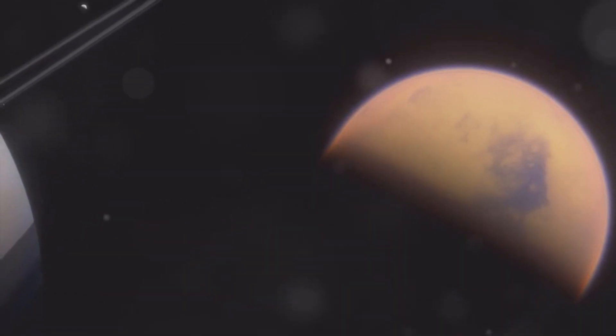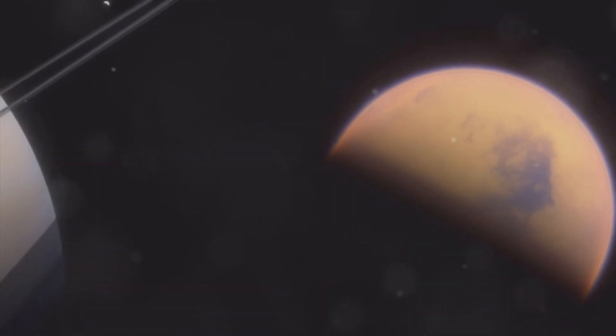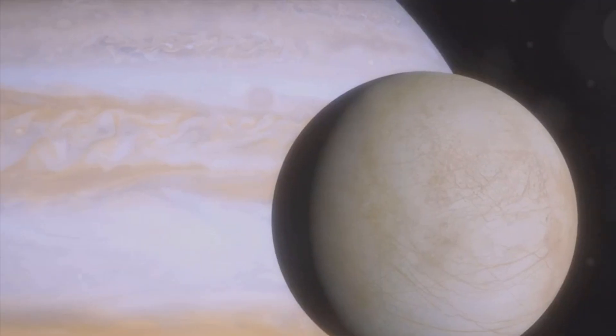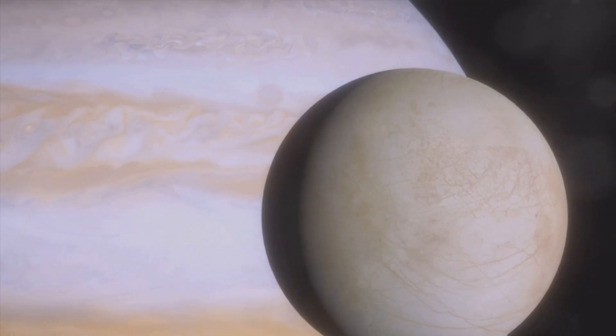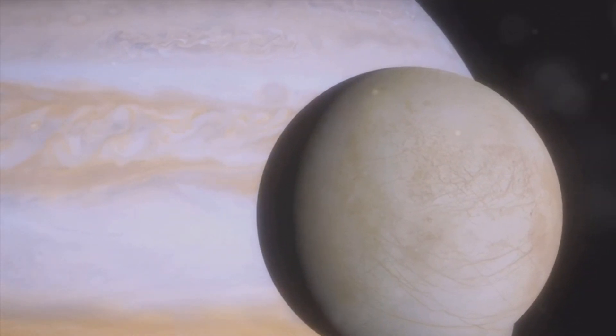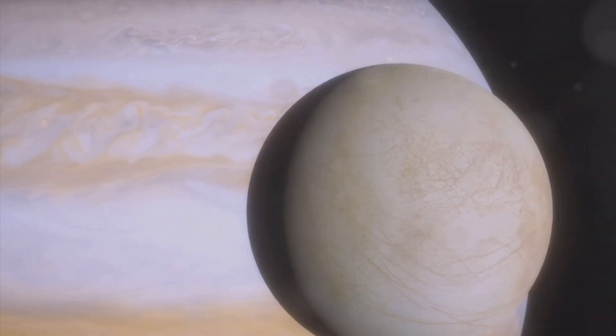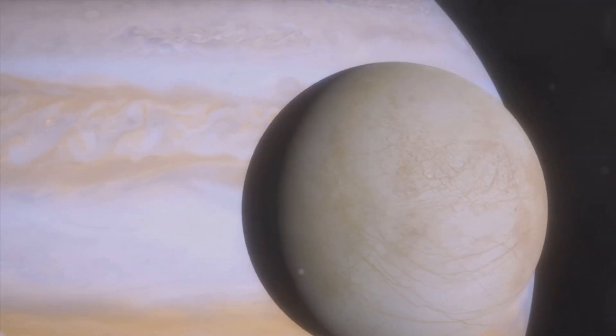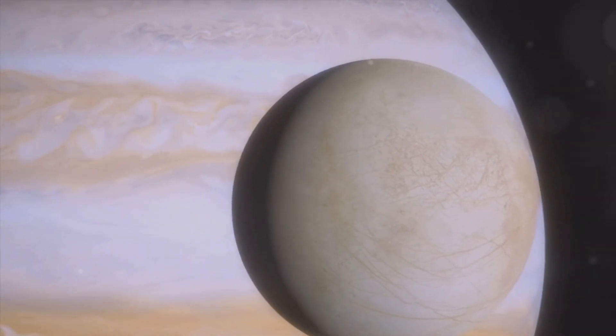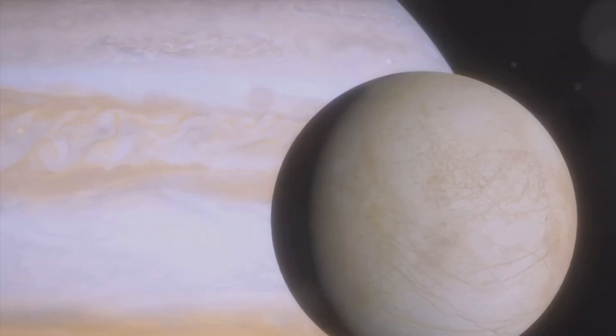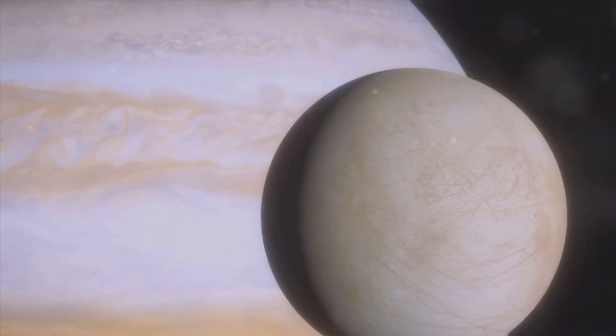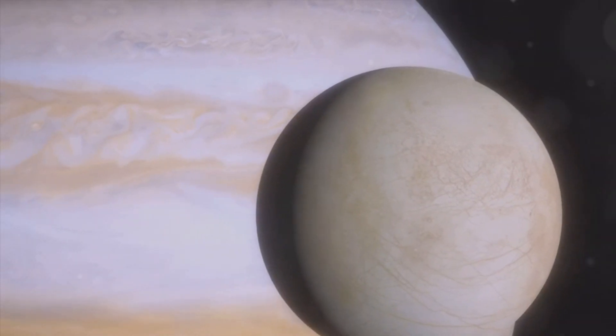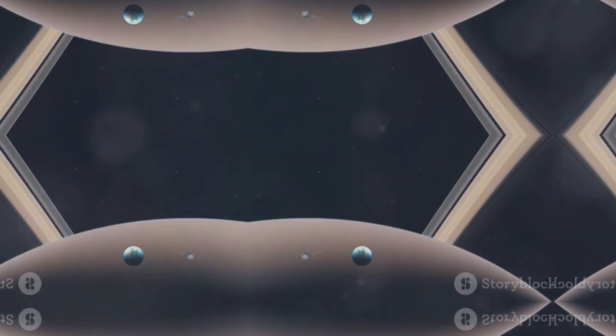It has a thin atmosphere composed mainly of nitrogen with trace amounts of methane. Triton even shows evidence of cryovolcanism, where icy plumes erupt from its surface instead of molten rock. These eruptions are driven by the internal heat of the moon, possibly caused by tidal interactions with Neptune. Triton is one of the most intriguing moons in our solar system and scientists are eager to learn more about it.